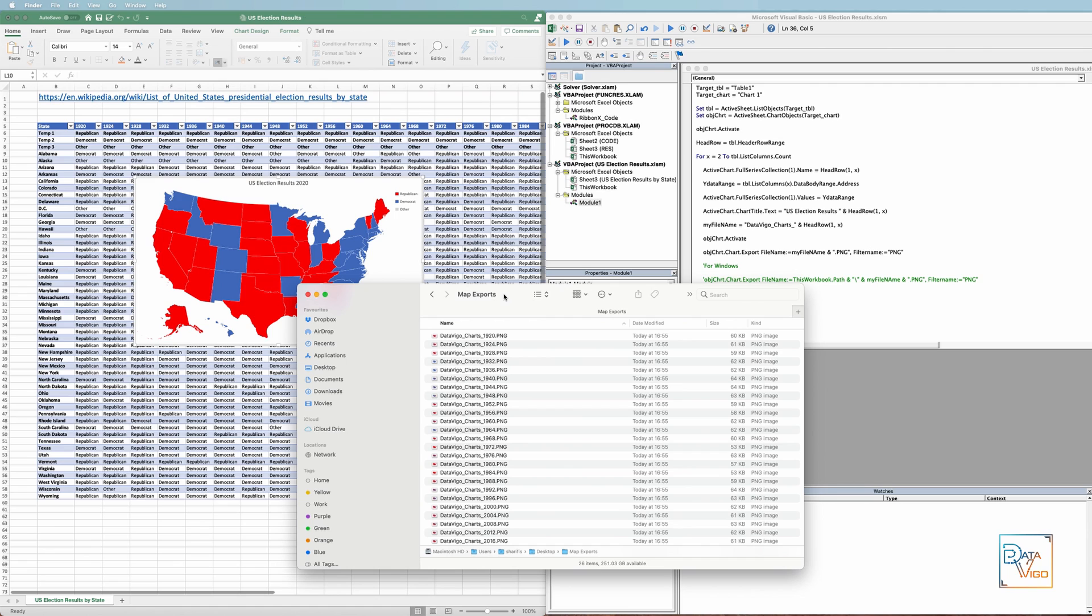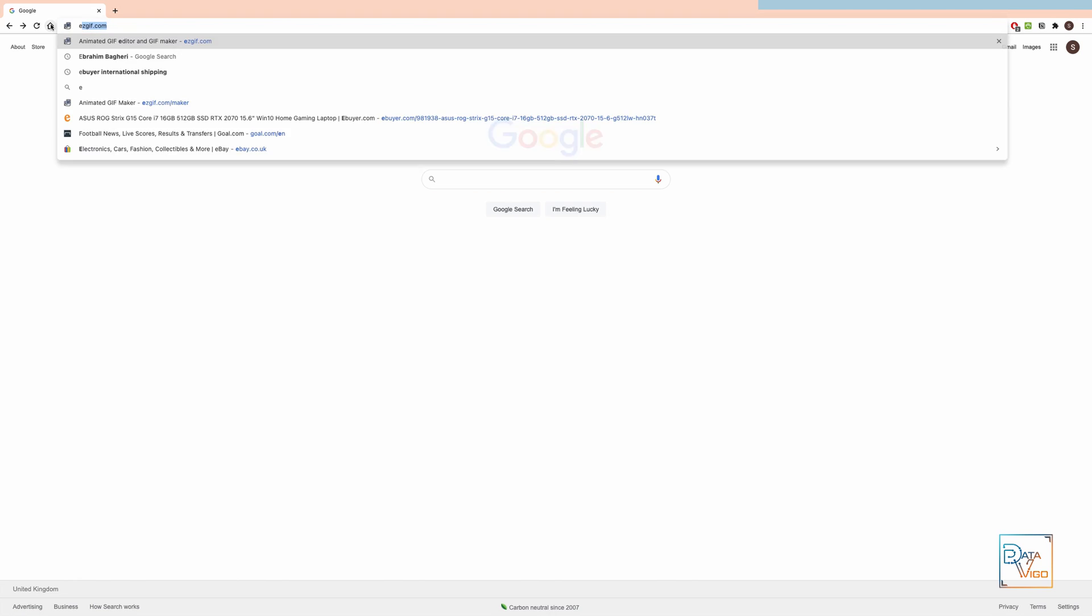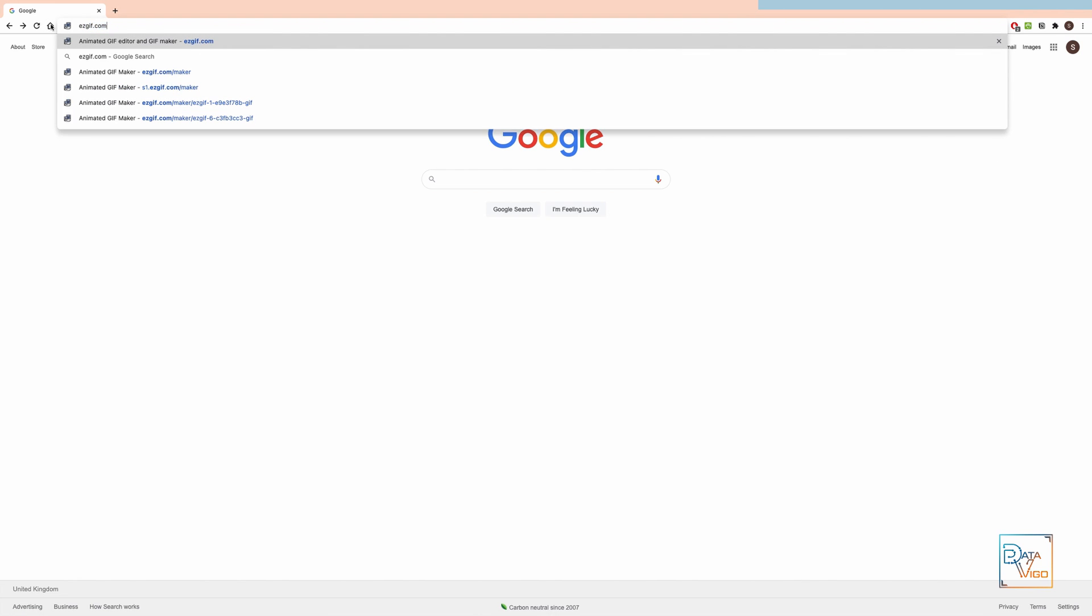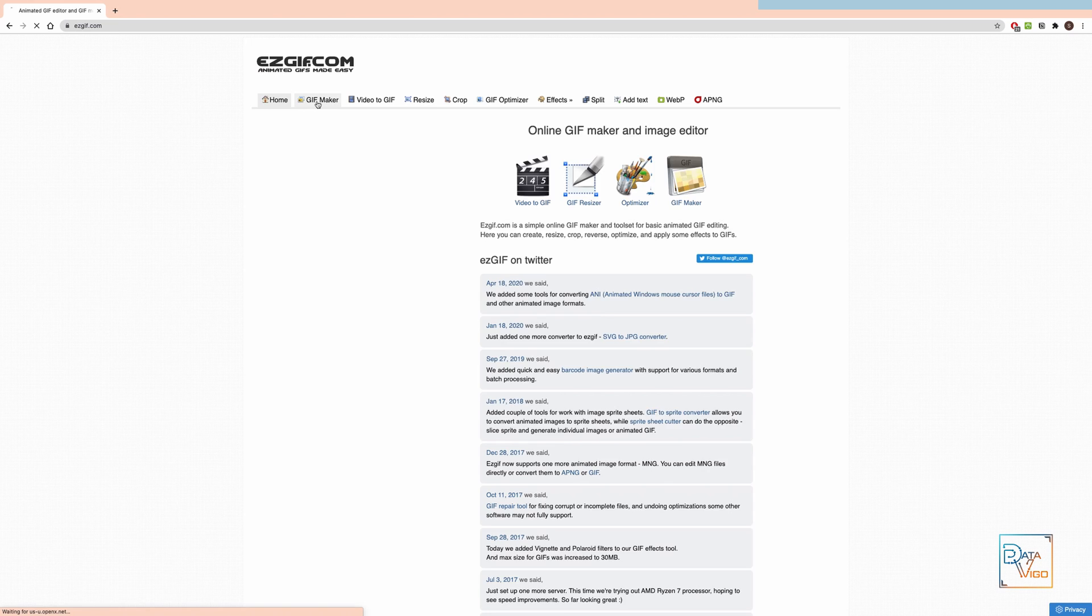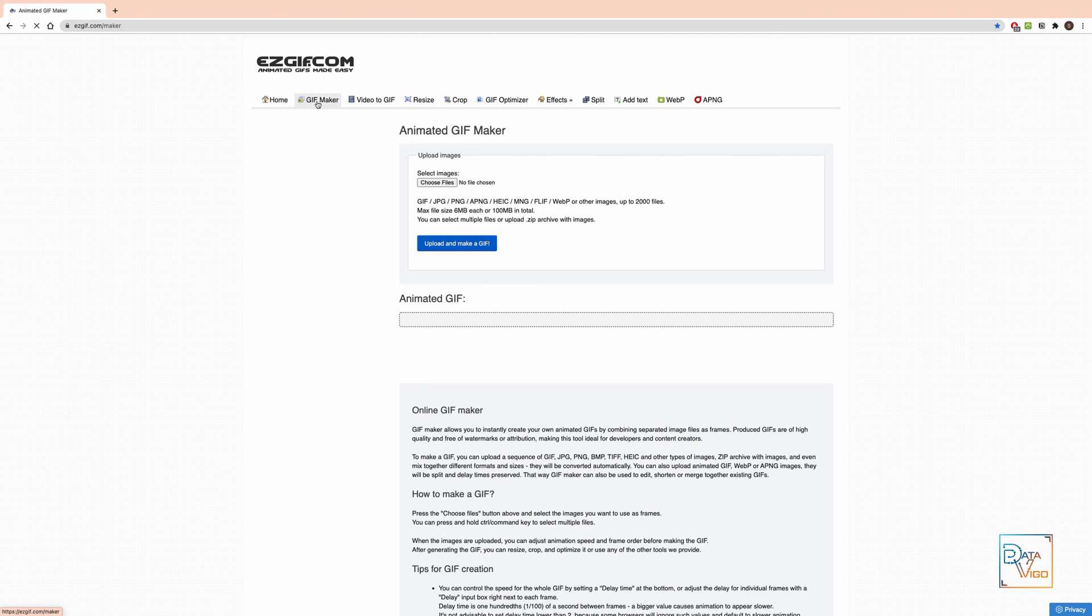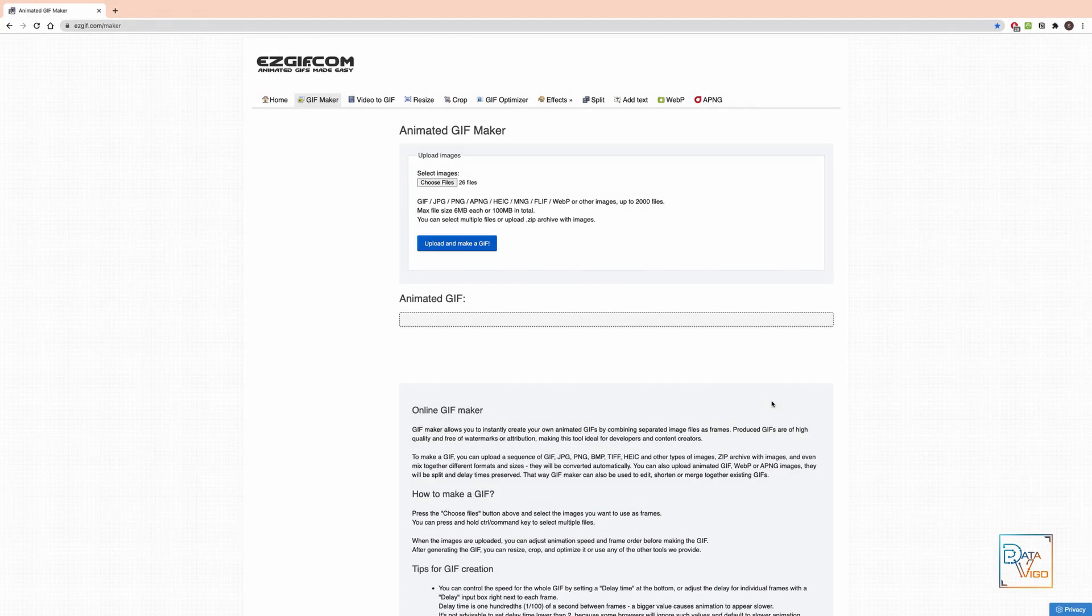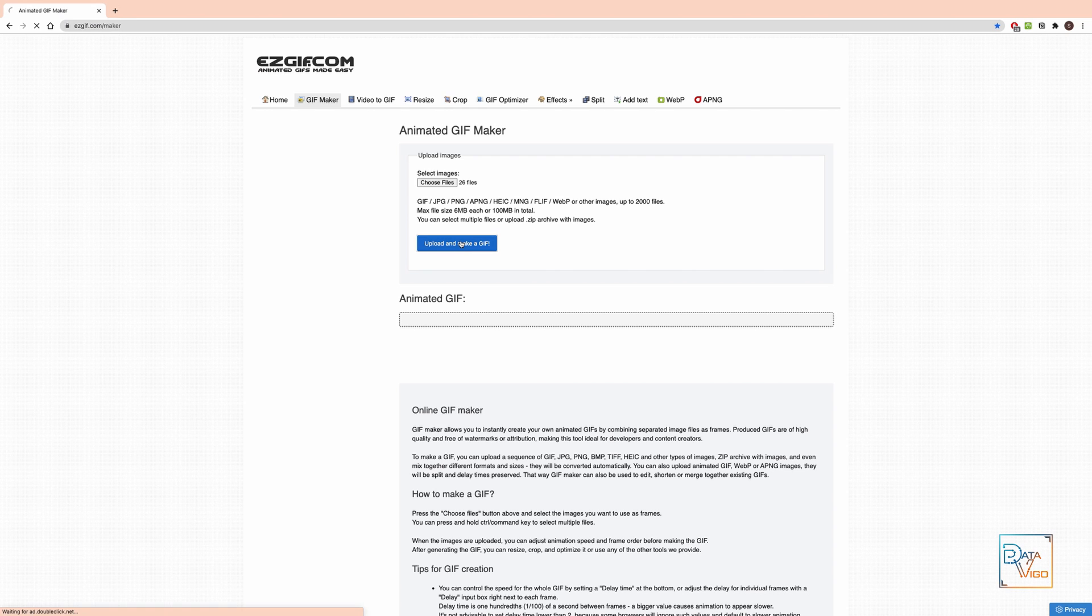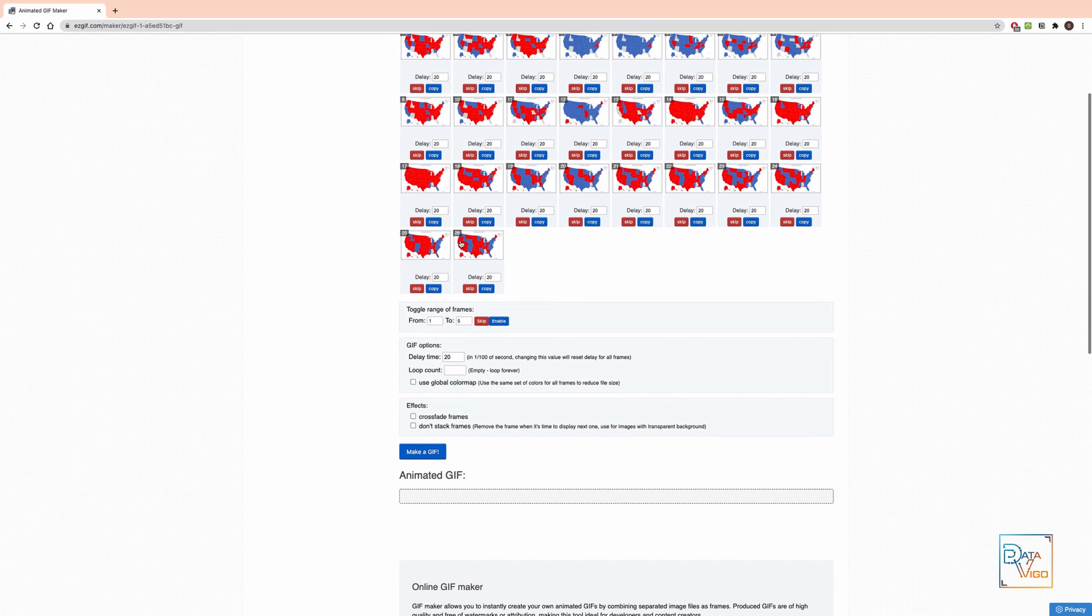In the final stage, we need to stitch these pictures together to create the animation. It's possible to do this in VBA or some libraries in Python. But the easiest solution I found is to use a website called easygif. This is the website which offers a number of free services. The first one is gif maker, which is what we need. I can choose all my files and click on the blue button here. You have some parameters that you can tweak, but I'm not going to change anything first. Let's click on make a gif.